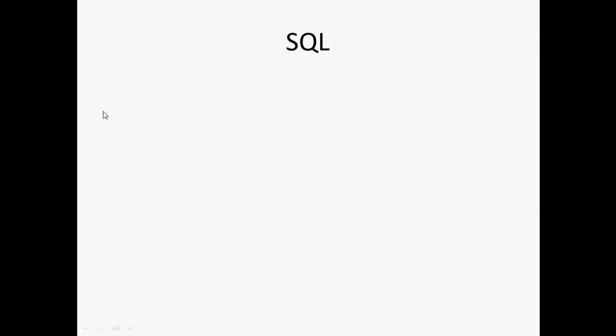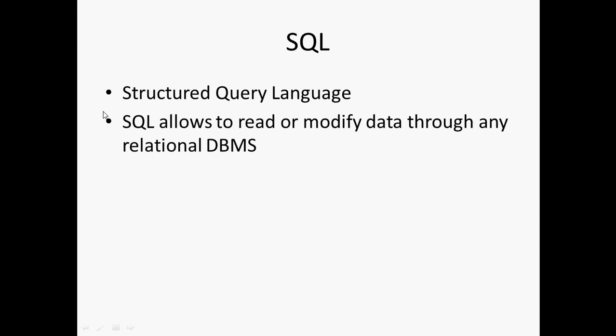Hello everyone, welcome to this series of tutorials on SQL. SQL stands for Structured Query Language. It allows us to read or modify data through any relational database management system, that is DBMS. It can be either Oracle, MySQL or SQL Server, any database of your choice.